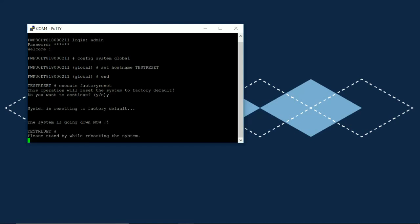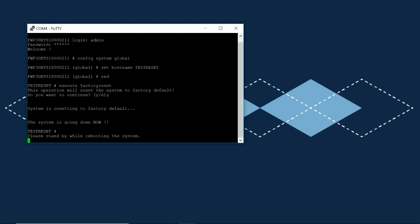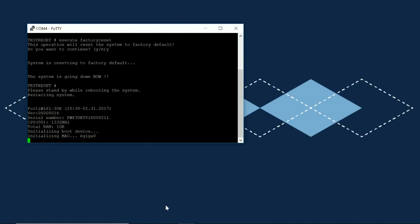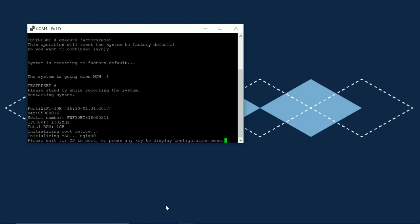So it's starting to reboot right now. I'm going to pause the video and once it's back up I will start the video again and we'll just make sure that our changes took effect.